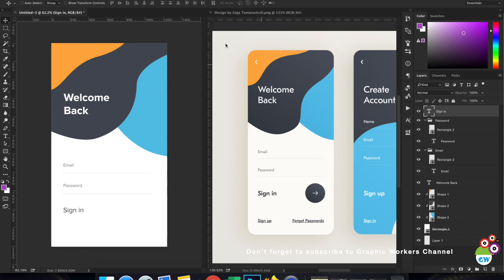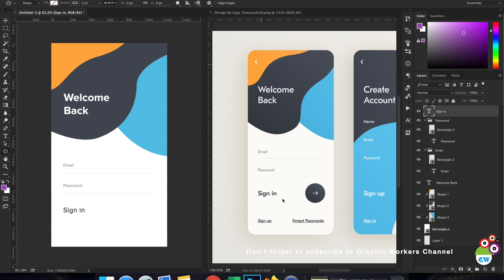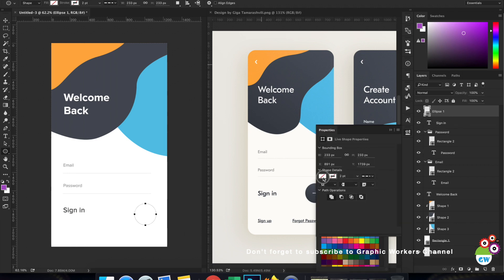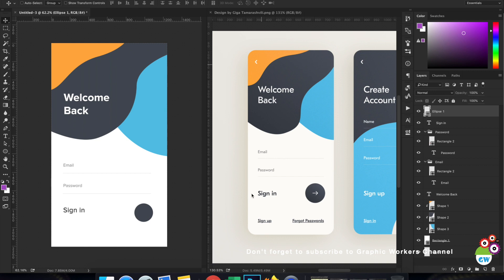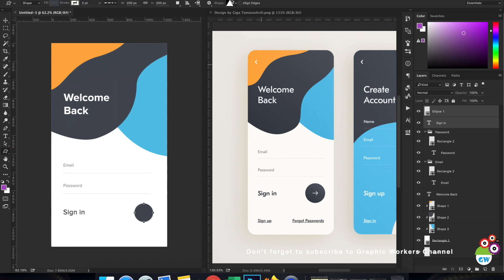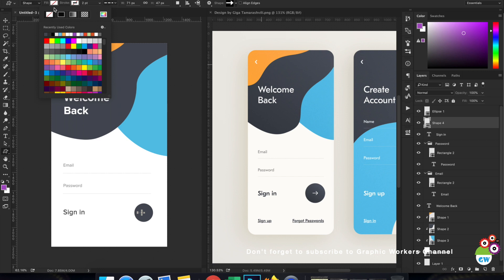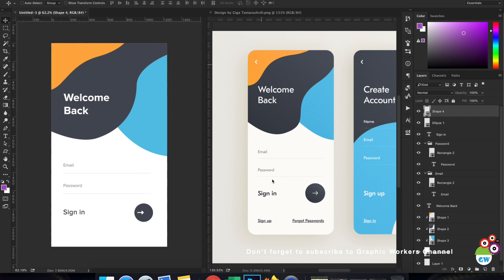Here we have the Sign In text. I can make it bold. Now we need to create a circle button, similar to the one in the reference. I'll create a circle, turn off the stroke, and use a gray fill color. I'll decrease it to about 200 pixels. I'll select these two layers and align them, then select an arrow from the shapes menu, add it over here, turn off its stroke, use fill color, and move it up in the layer stack so it's visible.